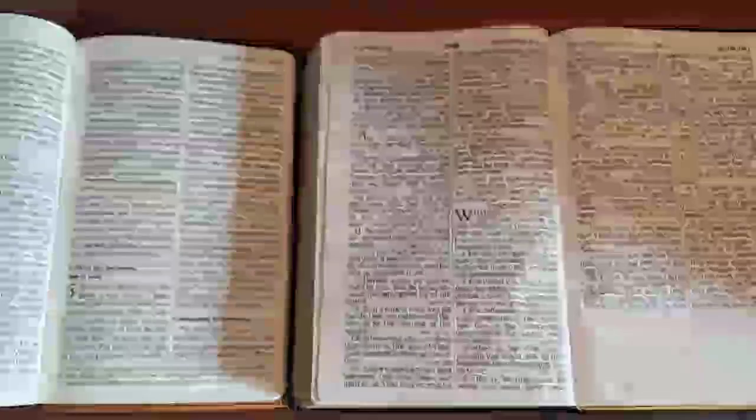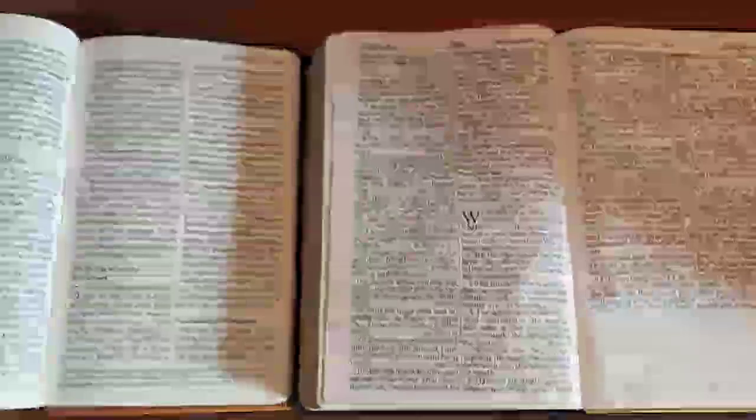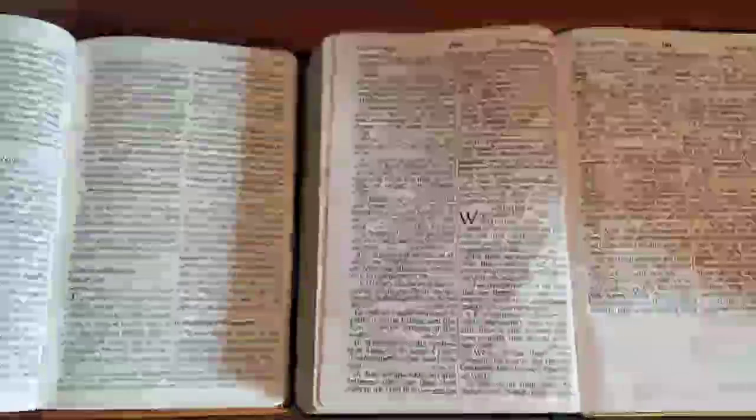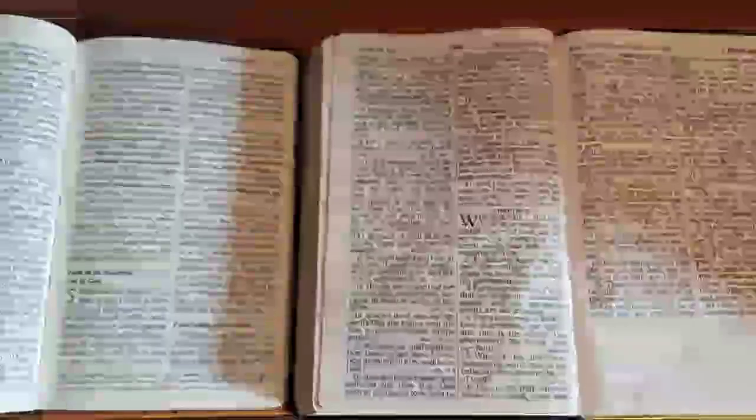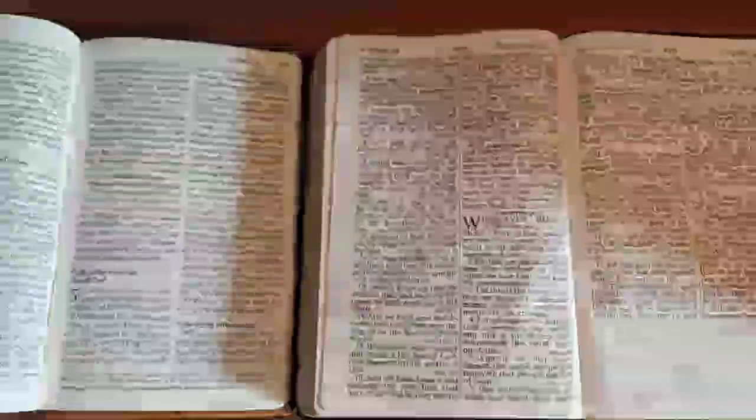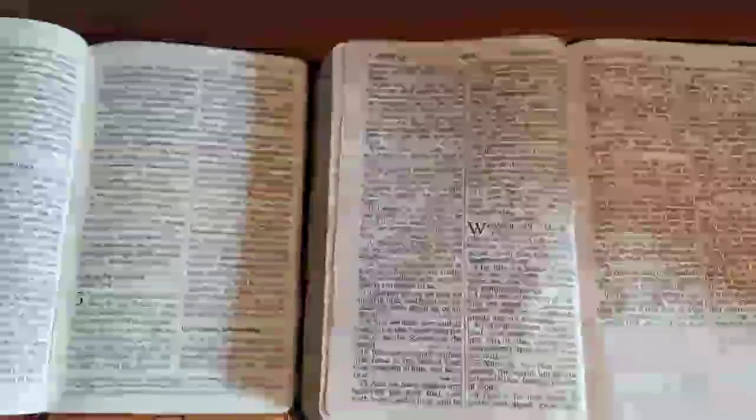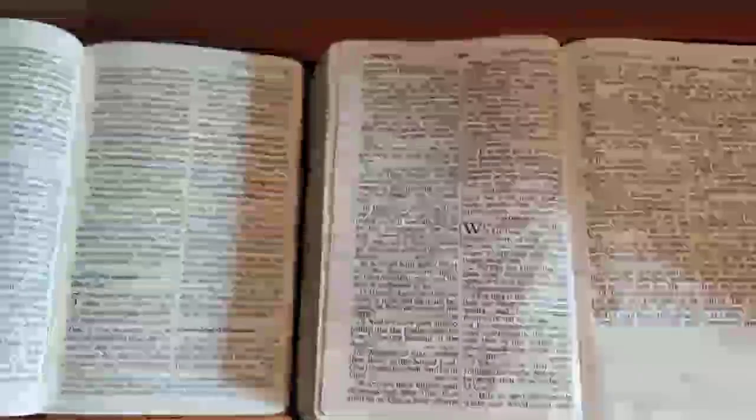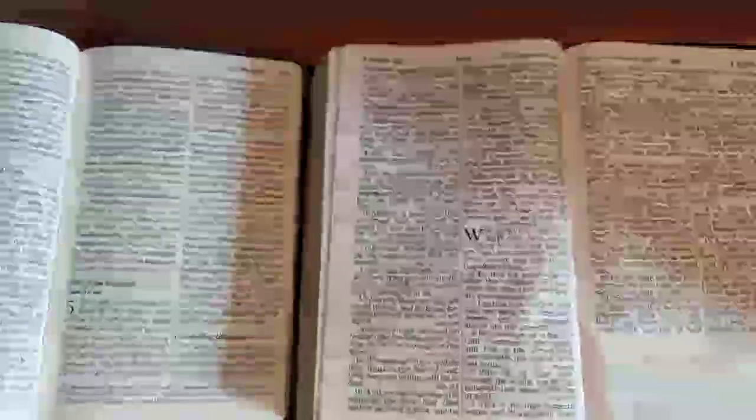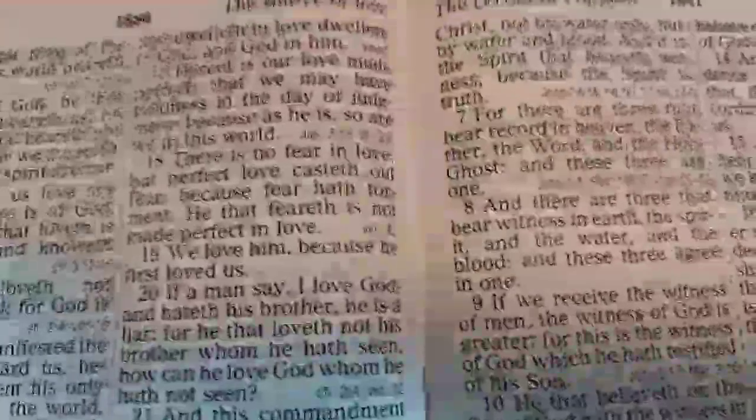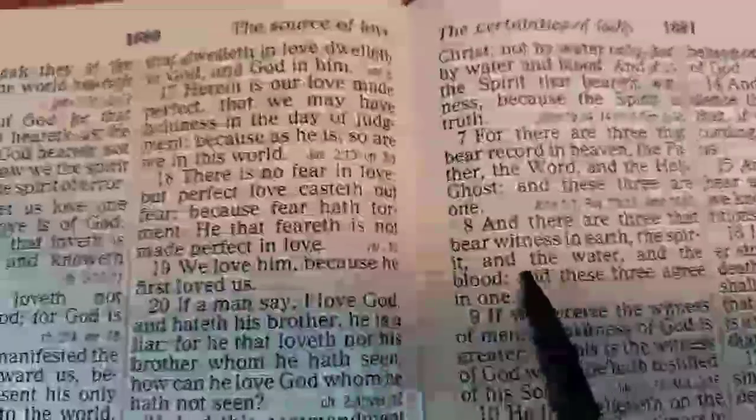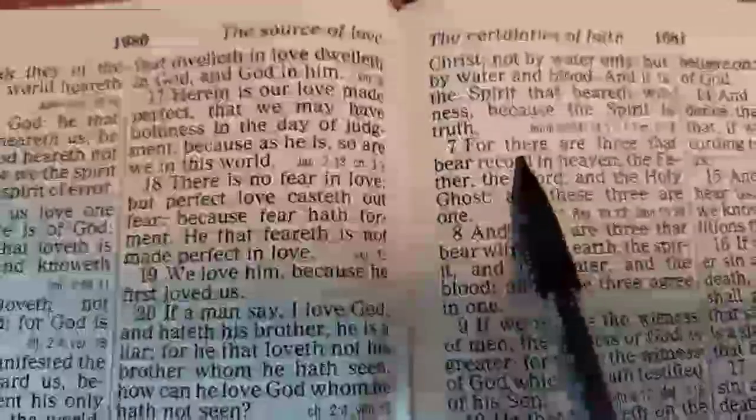Many Christians are familiar with 1 John 5:7, also known as the Comma Johanneum or Trinitarian formula, as found in the King James Bible.